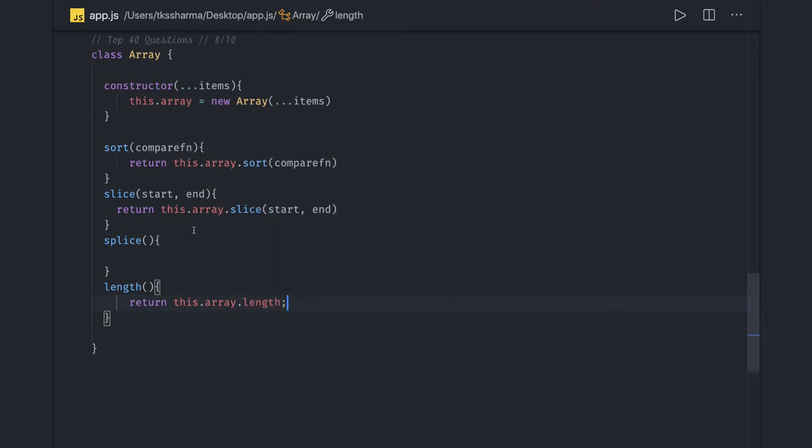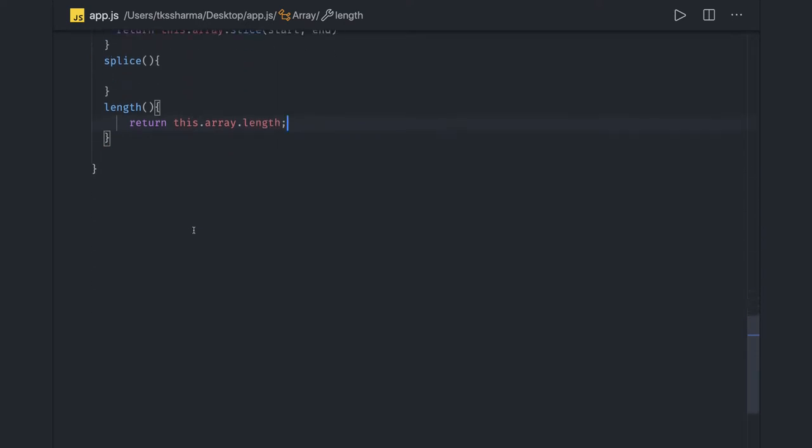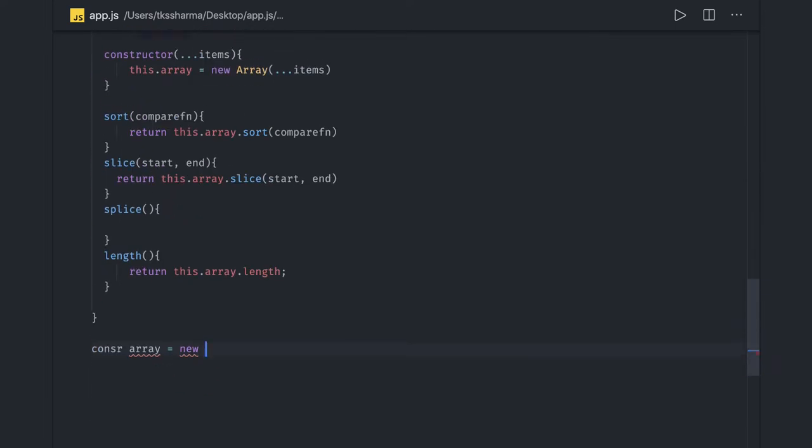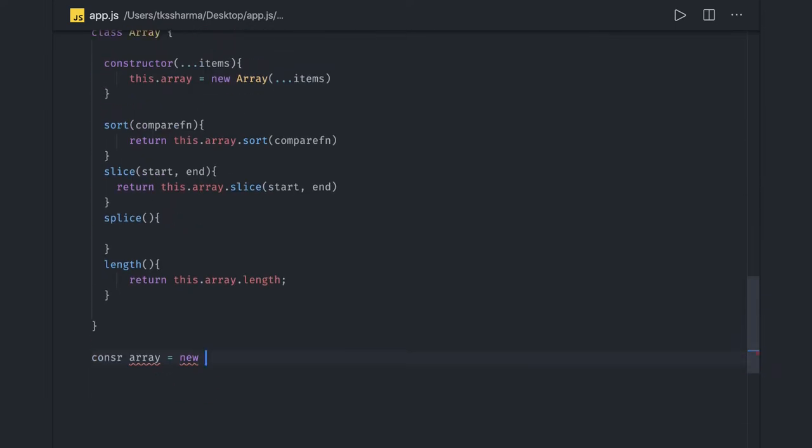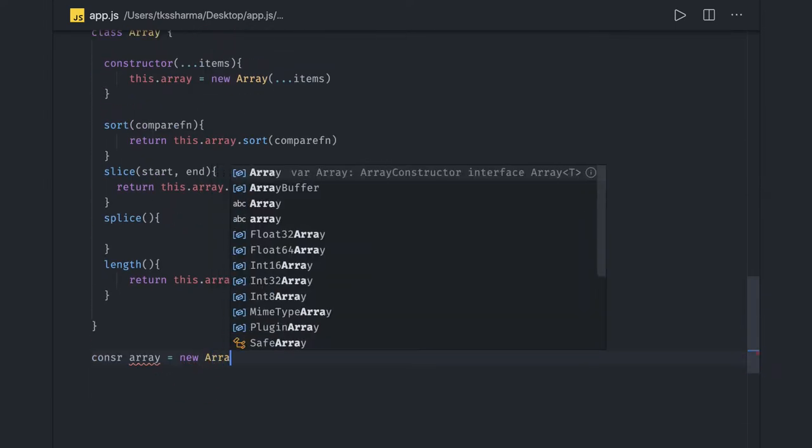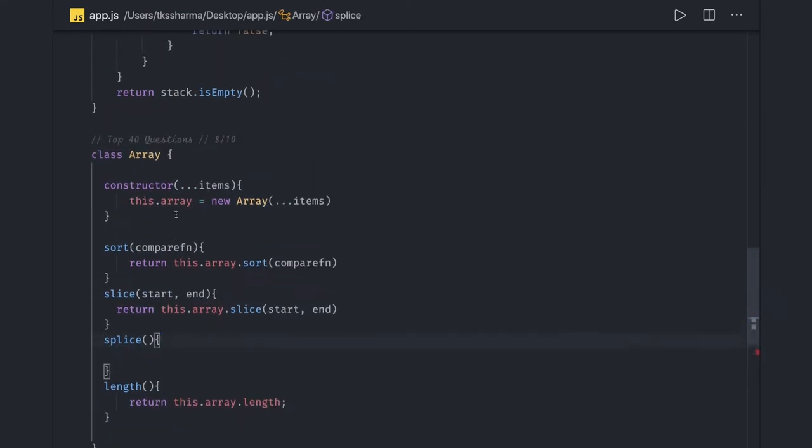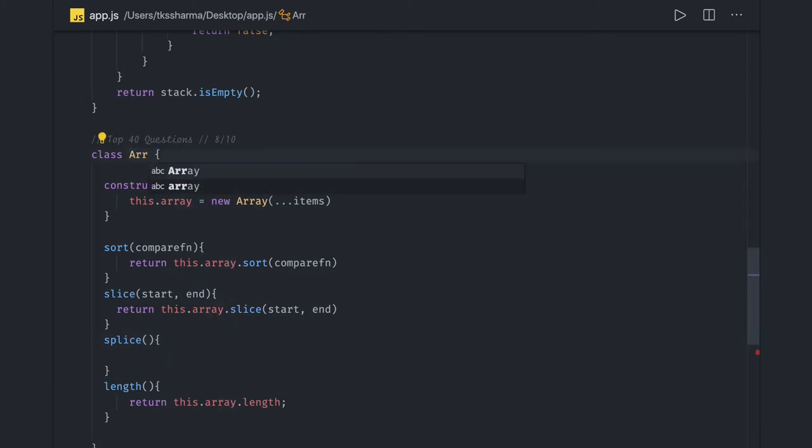Now if we try to call it, const array equal to new Array, how to create an object because this is an array class. We need to take care of this naming because Array is already there, so let's put it as Arr only.